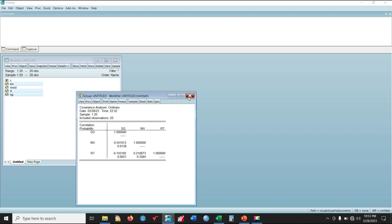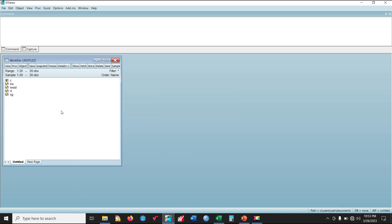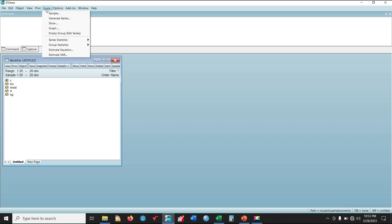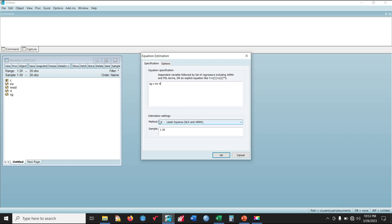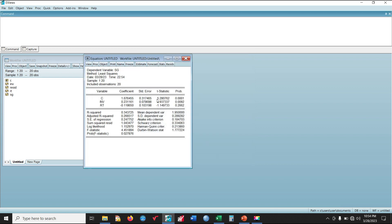Having done the correlation, the next step is to run the regression analysis proper. To run the linear regression, simply click Quick, then select Estimate Equation. Under the equation box, type the dependent variable first — which is SME's Growth — then space C, which is the constant or intercept, then space INV, which is the first independent variable, then RT, which is the second independent variable. The method we are using is Least Squares — leave it on default. Simply click OK. We now have our results with Variable, Coefficient, Standard Error, T-Statistic, and Probability values.